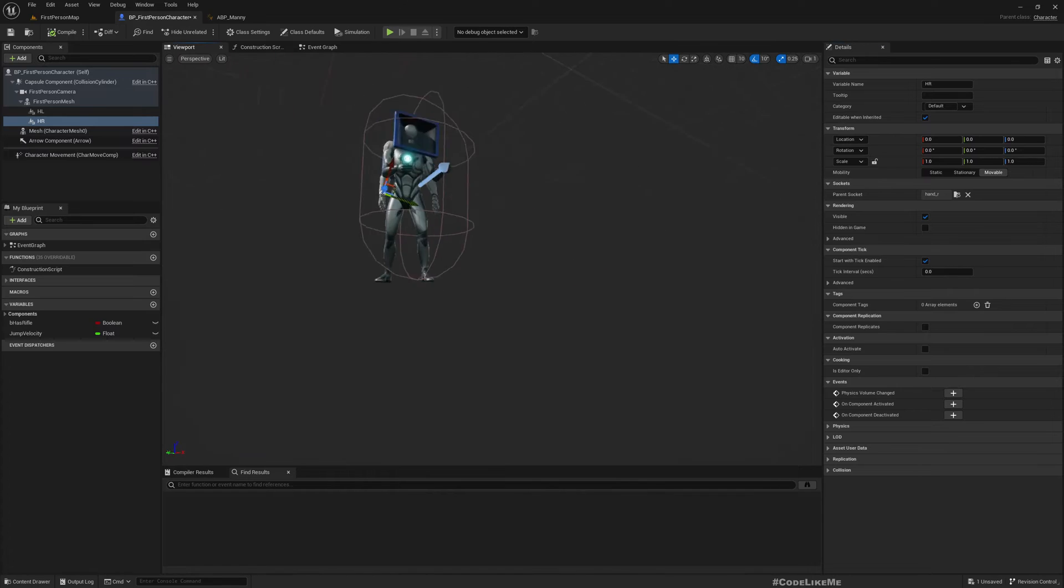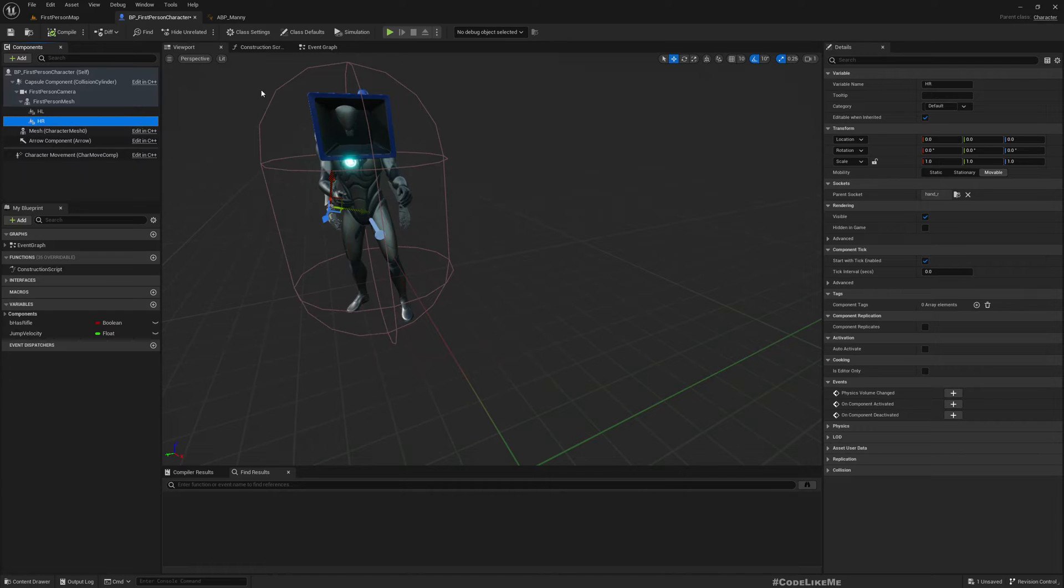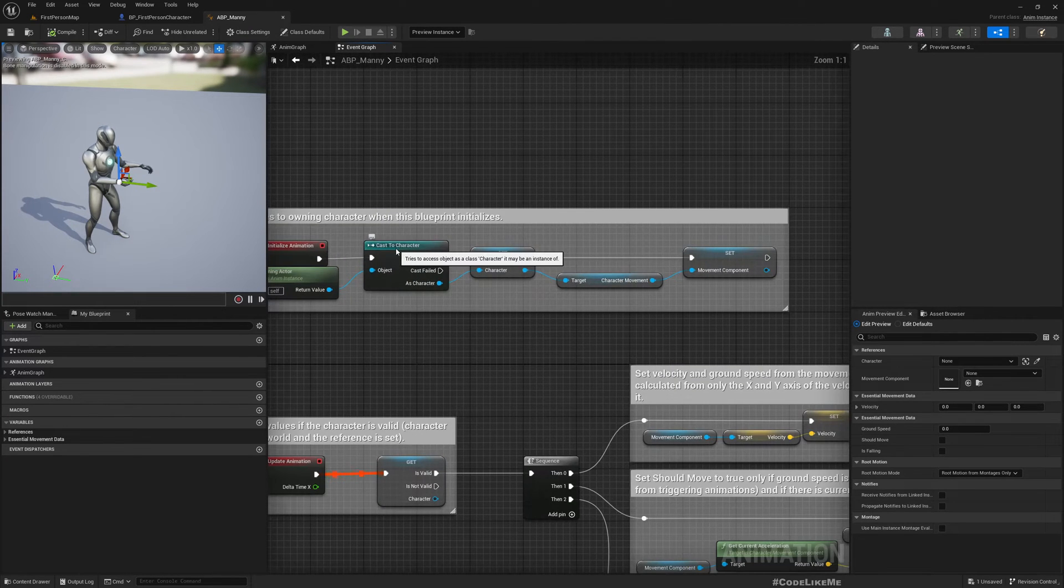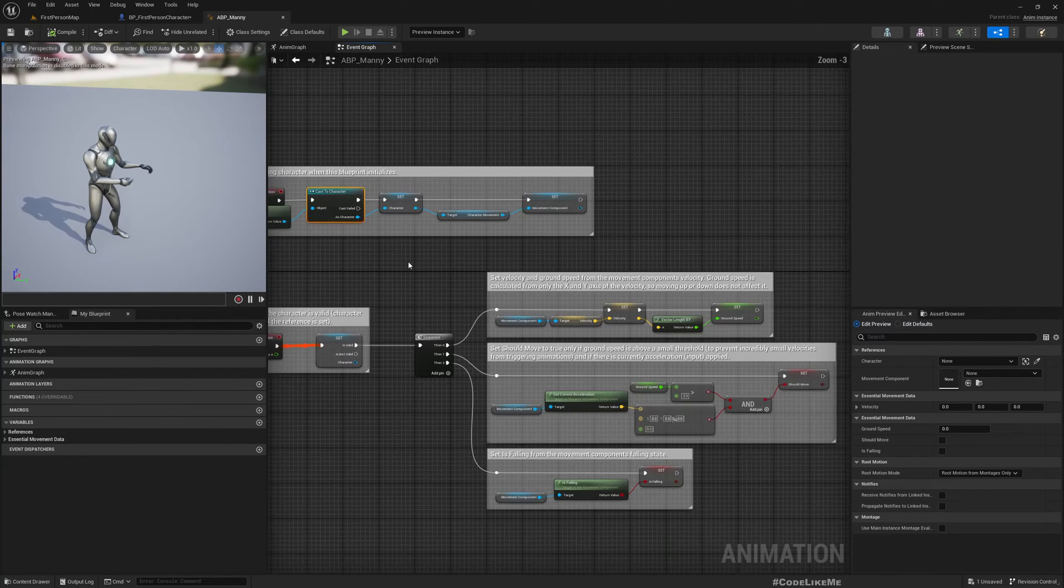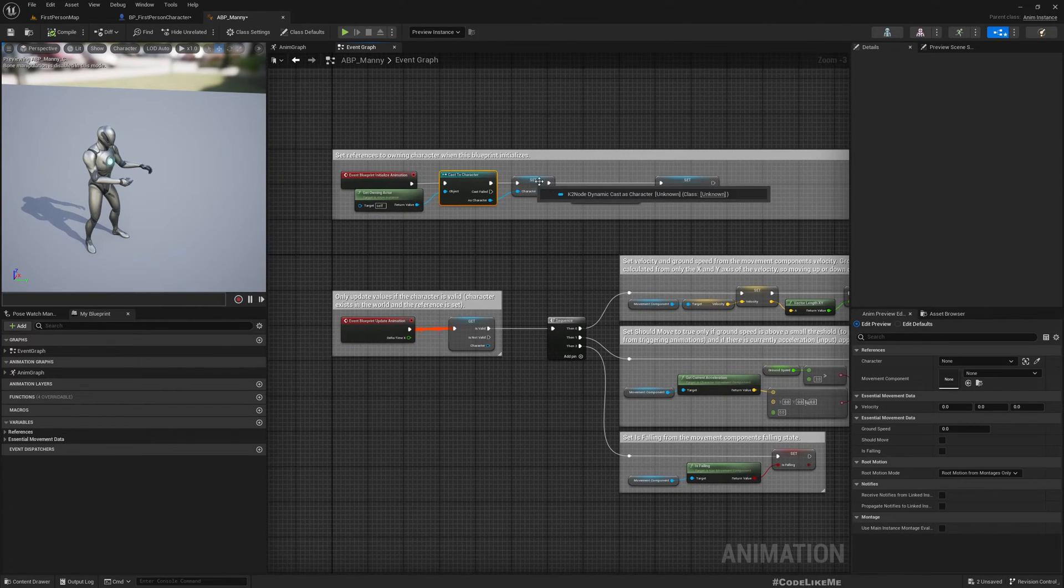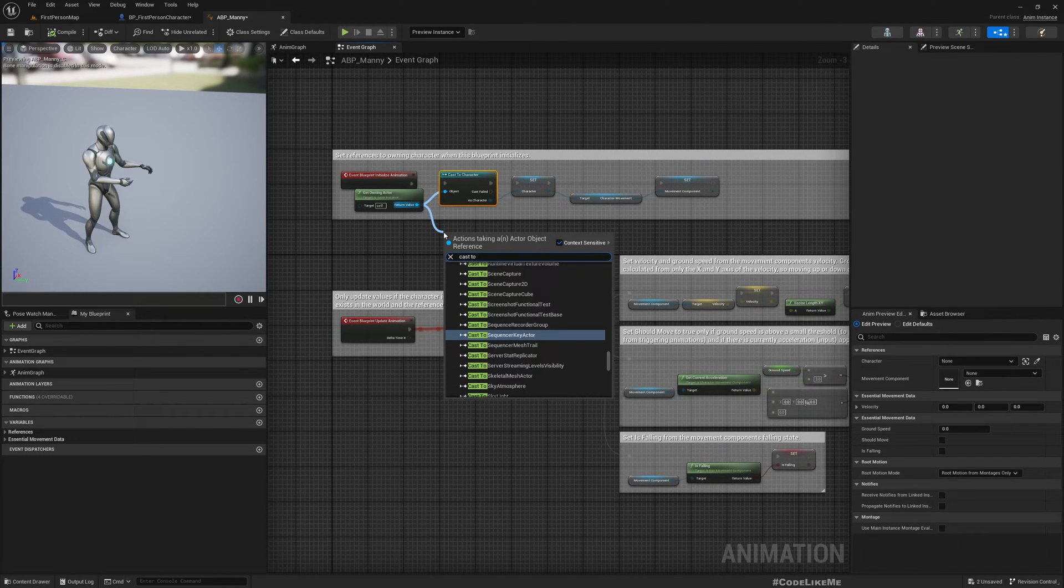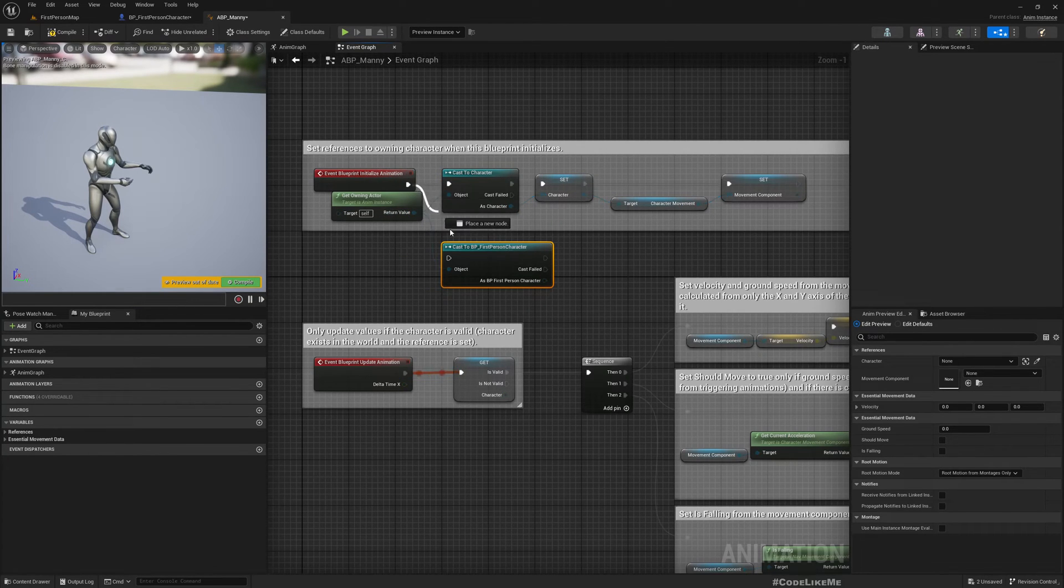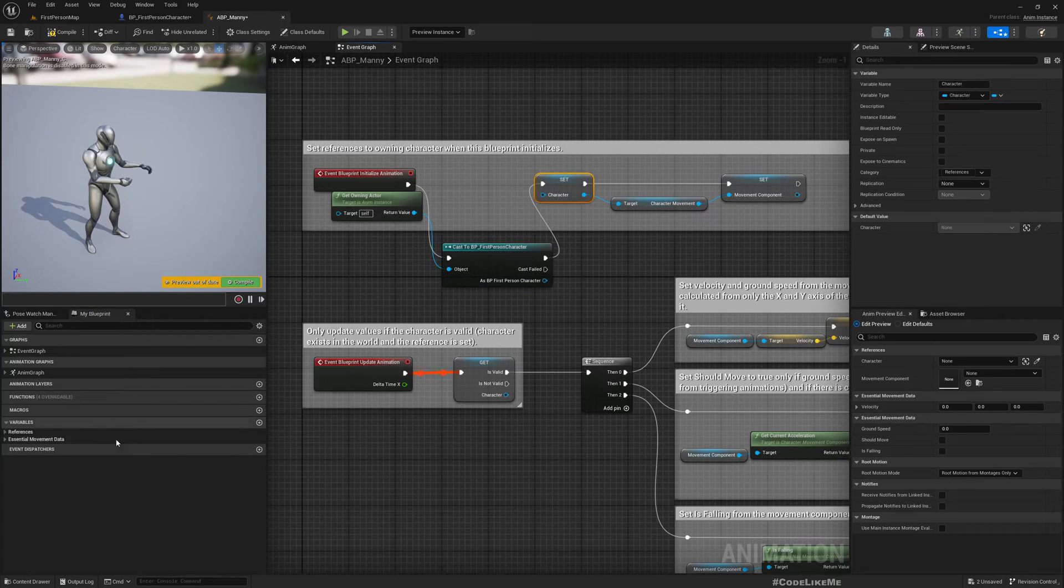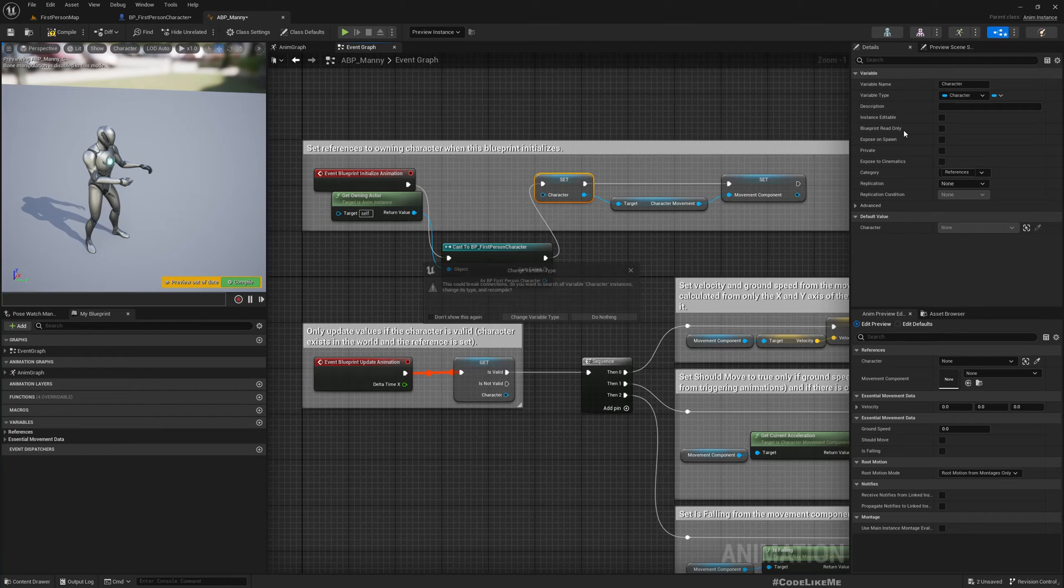Now you can see hand_l is here and R is here. In the event graph, we cast own actor to a character. Now instead of that, I'll cast this to a BP first person character so that we can access those specific points as well. I'll change this character to BP first person character.